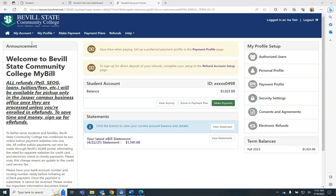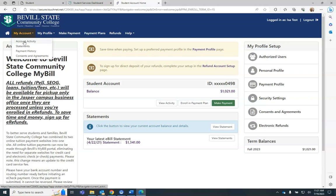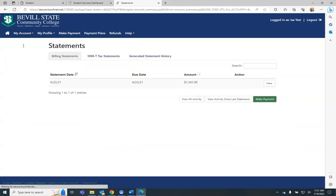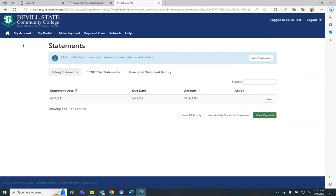By selecting My Account and then Statements, you will be able to see any billing statements that are available, as well as any tax forms you may have available.